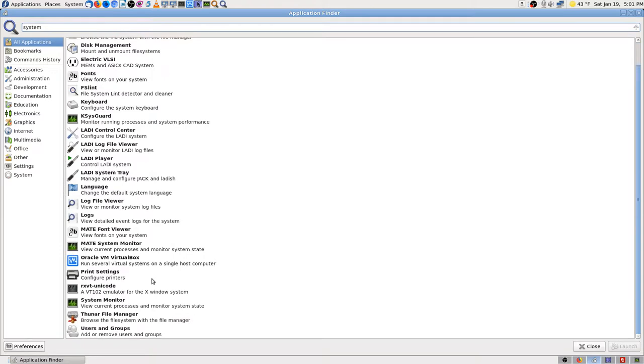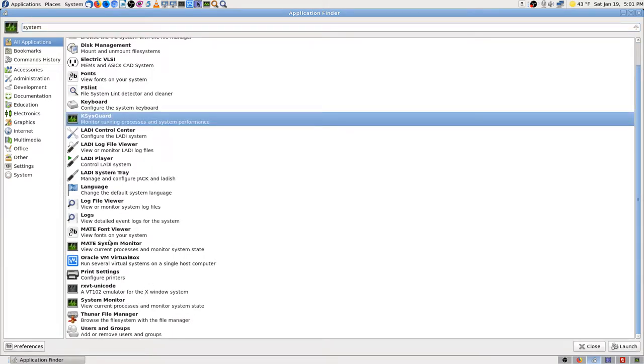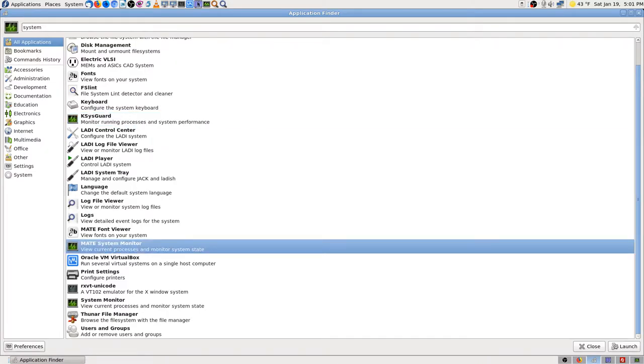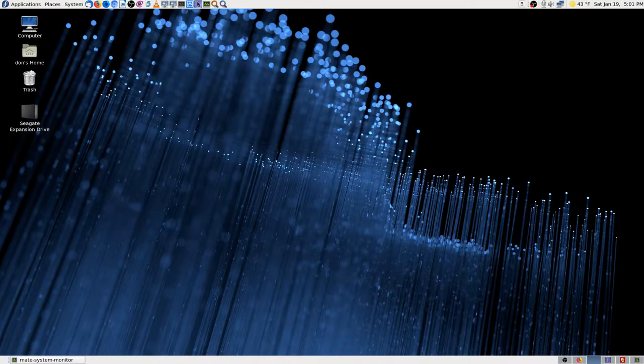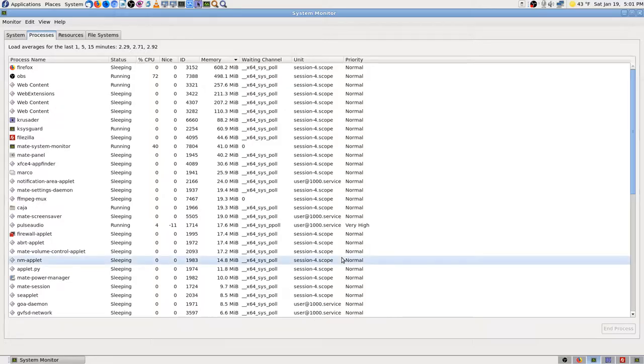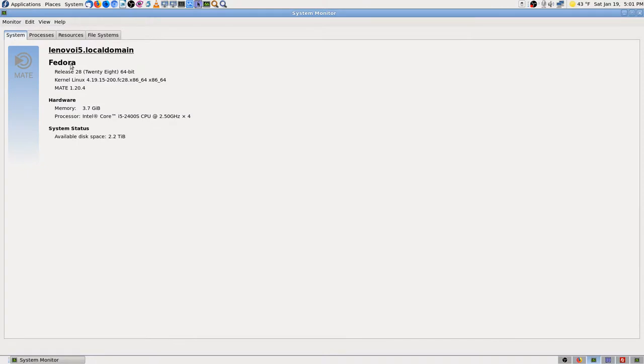System monitor, but I think it's KSysGuard because it's the KDE one. Mate, I think Mate might tell you. Let's see if Mate is the one. I think it's 28, I'm not sure. Yep, there we go - Fedora 28, 64 bit, 4.19.5 kernel.